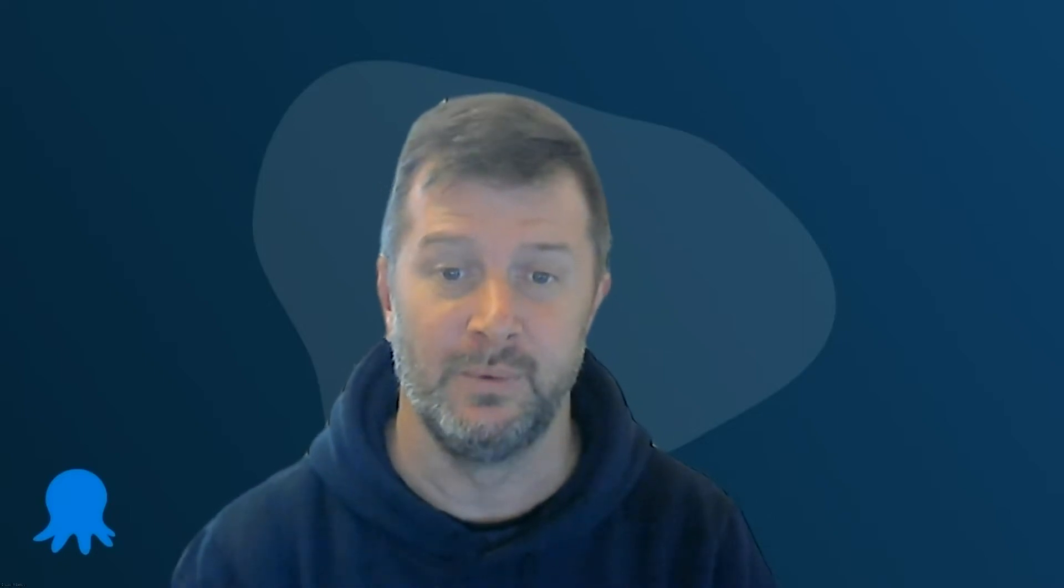Hi, I'm Trent Mohay, a developer at Octopus Deploy, and I'm here to talk about the ServiceNow integration we've delivered as part of the 2022.2 release of Octopus.